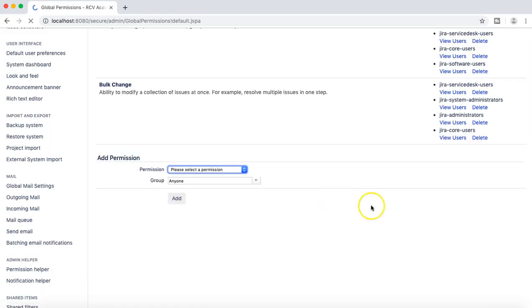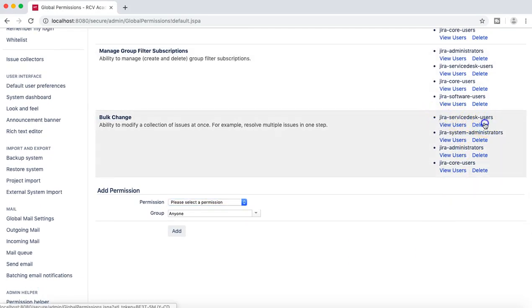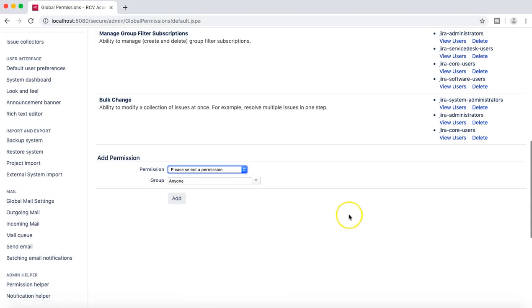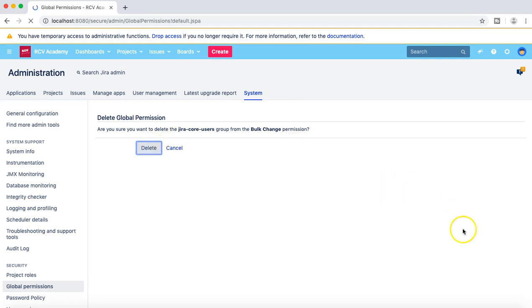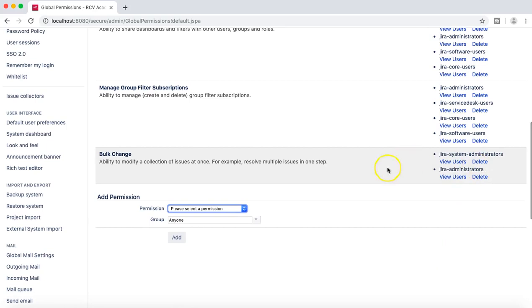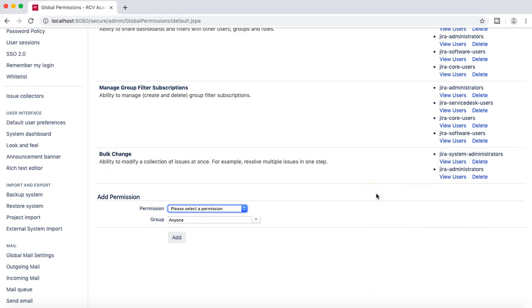It's always advisable that you do not provide the bulk change permission to every group in the organization. I'll remove Jira users and Jira service desk users because bulk change is more relevant for project manager or lead level and above, and the administrator level as well. I'll remove all the core users and just leave the administrators and Jira system admin, and then add a group of Jira project admins. That will safeguard against accidental bulk deletions or modifications.